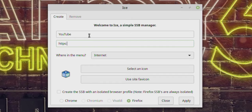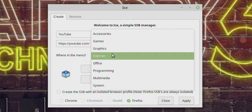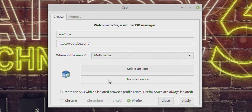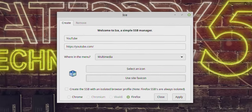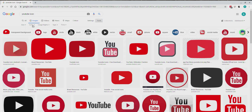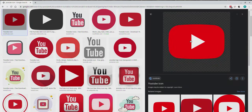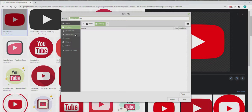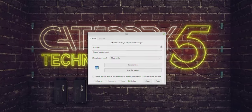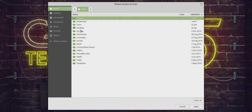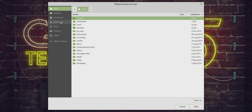When I say a launcher, think about how you add things to your internet category on the menu. Let's turn YouTube into an app. I'll call it YouTube, set the URL to https://youtube.com, and place it in the Multimedia category. For the icon, I'll try 'use site favicon' but that doesn't seem to work, so instead I'll open my browser, search 'youtube icon,' filter by transparent color in image tools, grab a transparent YouTube icon, save it to Pictures in a folder called Icons.